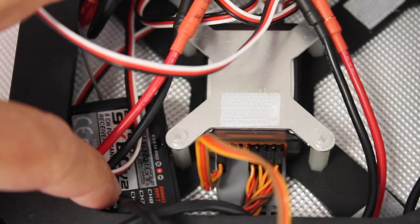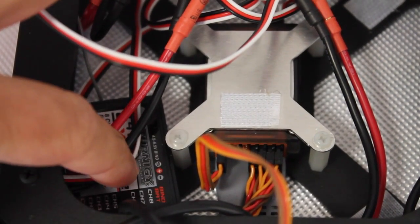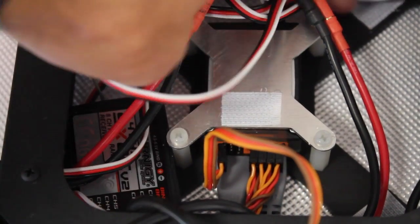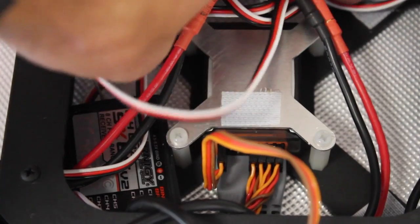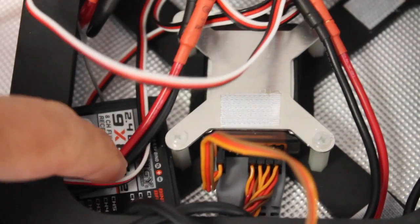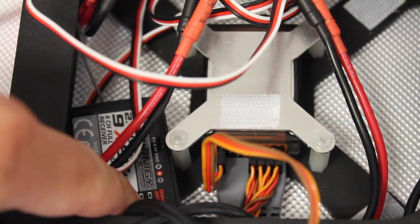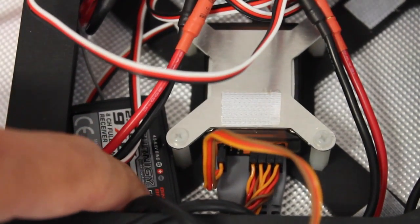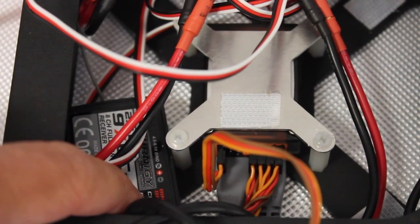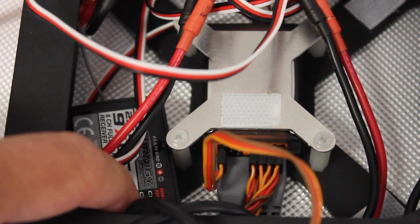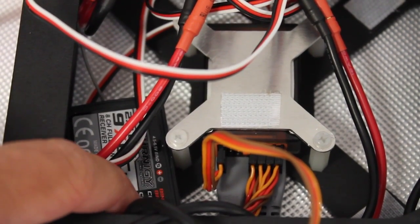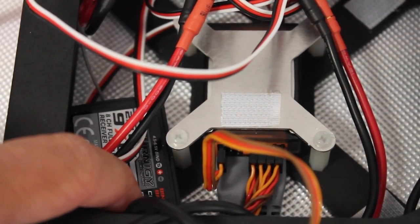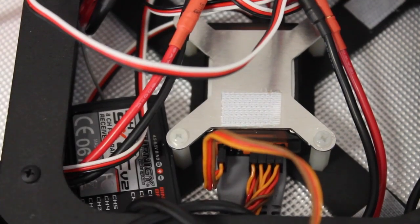I have the Turnigy receiver velcroed to one of these. There's these different velcro pads on each arm. So that's actually, as you guys probably know, this 9X receiver is quite big. So you could definitely scale that down with a smaller receiver. But it should work for now.